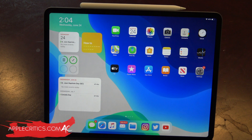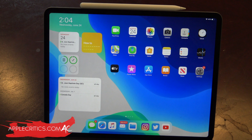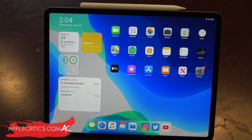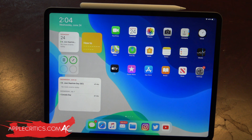Hey guys, what's up? It's AppleCritics from AppleCritics.com. In this video, I'm going to be showing you the iPadOS 14 hidden features. iPadOS 14 is home to many hidden features, and I'm just going to be showing you all of them.